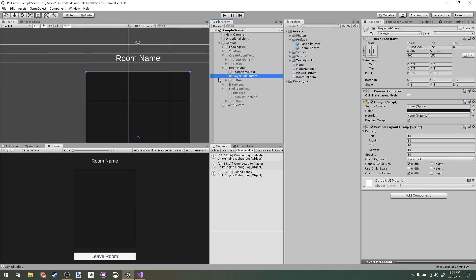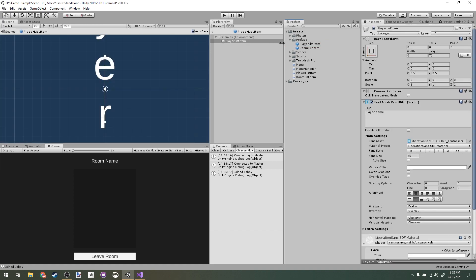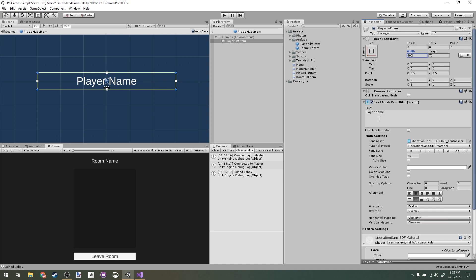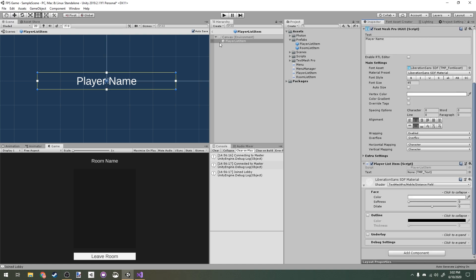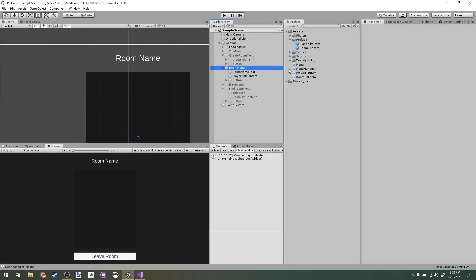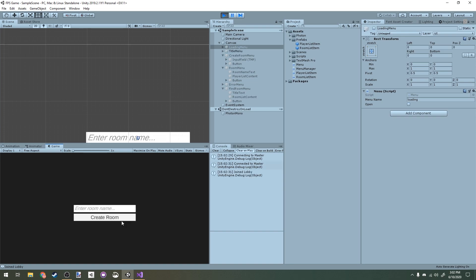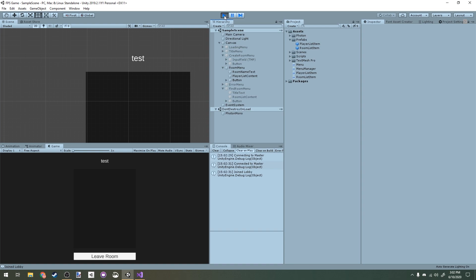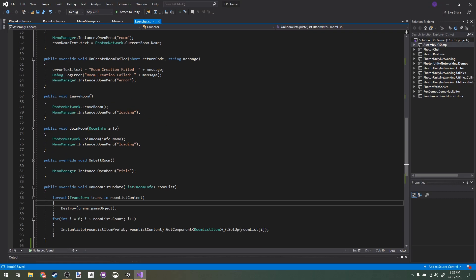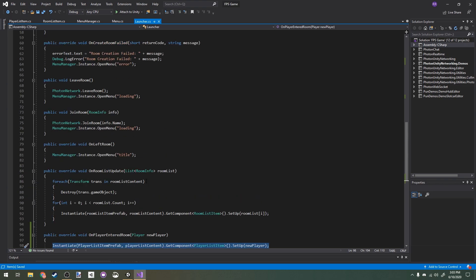On the Player List Item prefab, I'll delete any leftover placeholder text and make sure we have the PlayerListItem component assigned. In the Canvas I'll assign the player list content, player list item prefab, and link the Text reference on the prefab. We need to make sure the game starts with the loading menu open, not the find room menu.